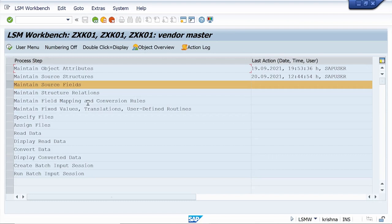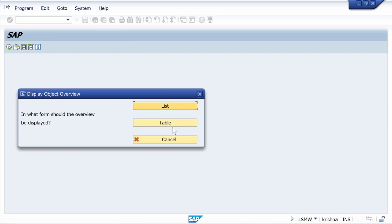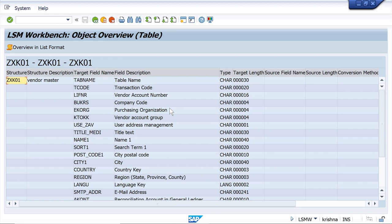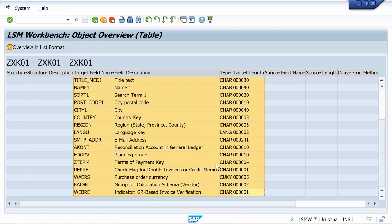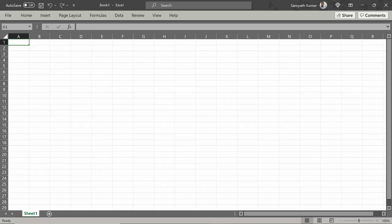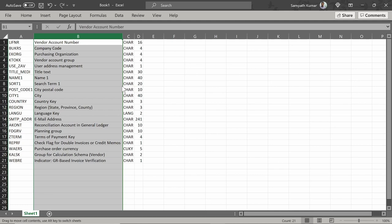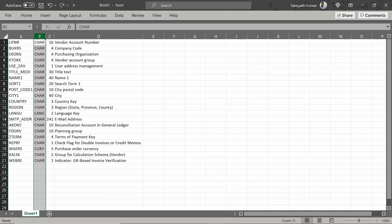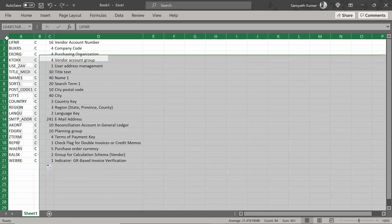Click on Create a Template to maintain the fields in the source structure. Press Ctrl+Y, drag and select all the fields, copy them, and paste into an Excel sheet. Move this column to the right, delete the unwanted column, make it capital C, then double-click — our fields are ready. Copy all the fields.